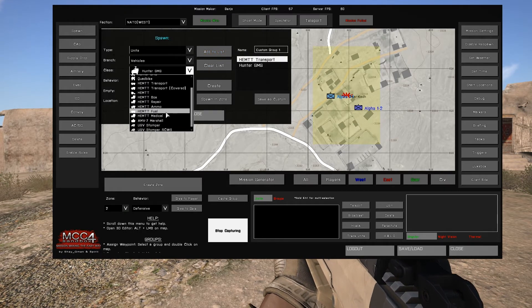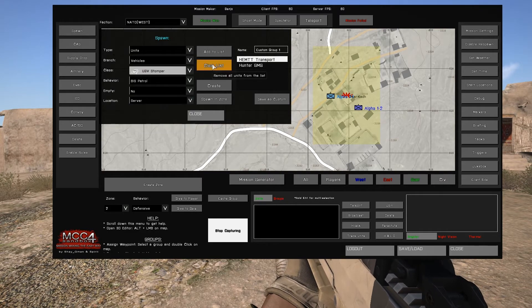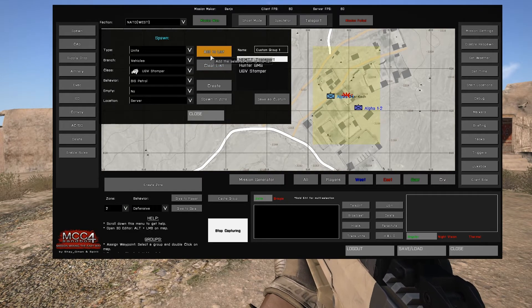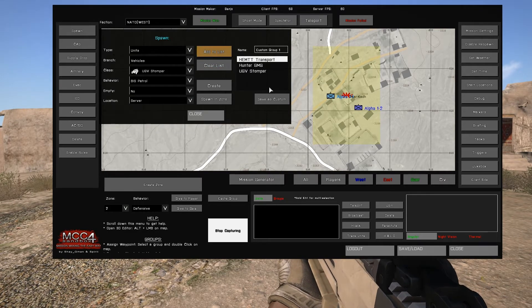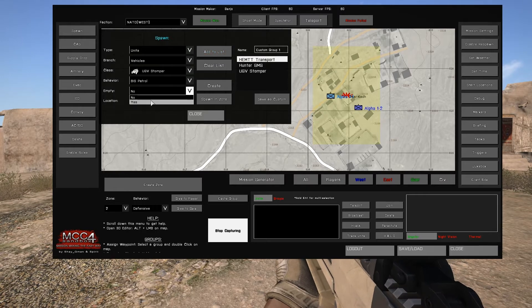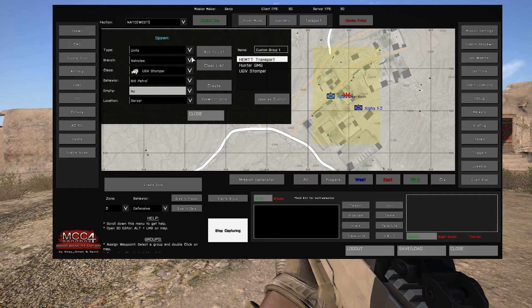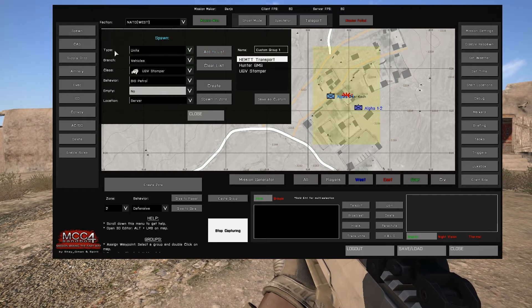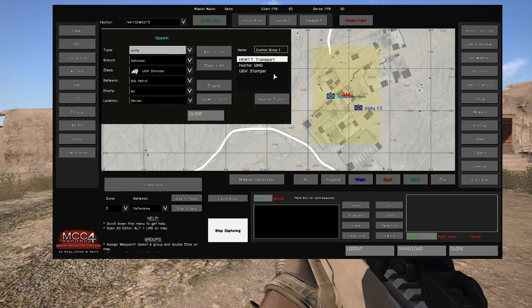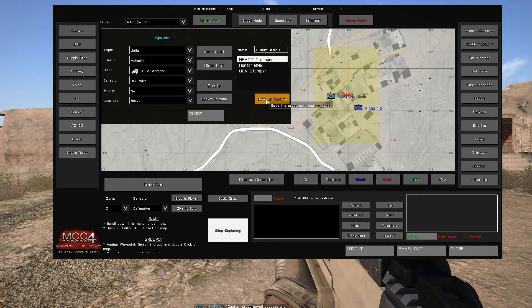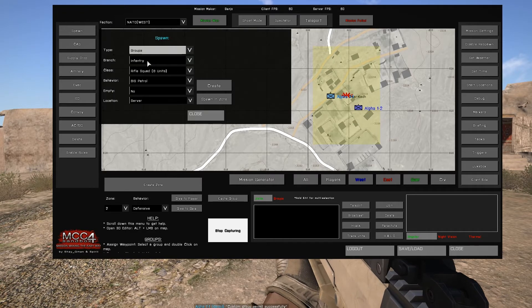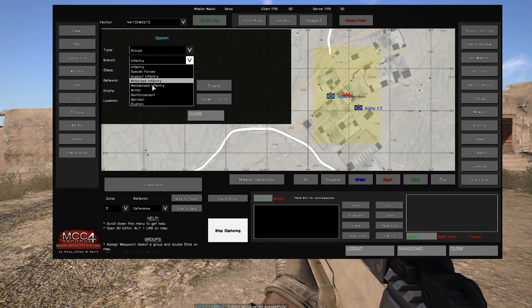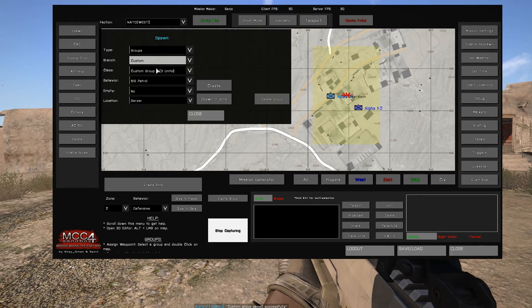Once you've selected all the units you wish to add into the group, select save as custom, which will create the custom group, which can be selected under groups. You can create multiple custom groups, which can be used in later missions as they'll be stored in user config data for future use.